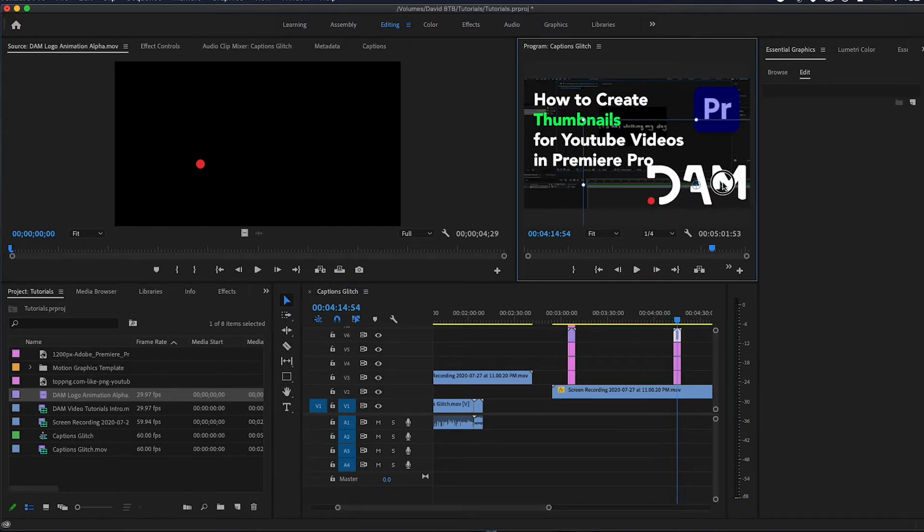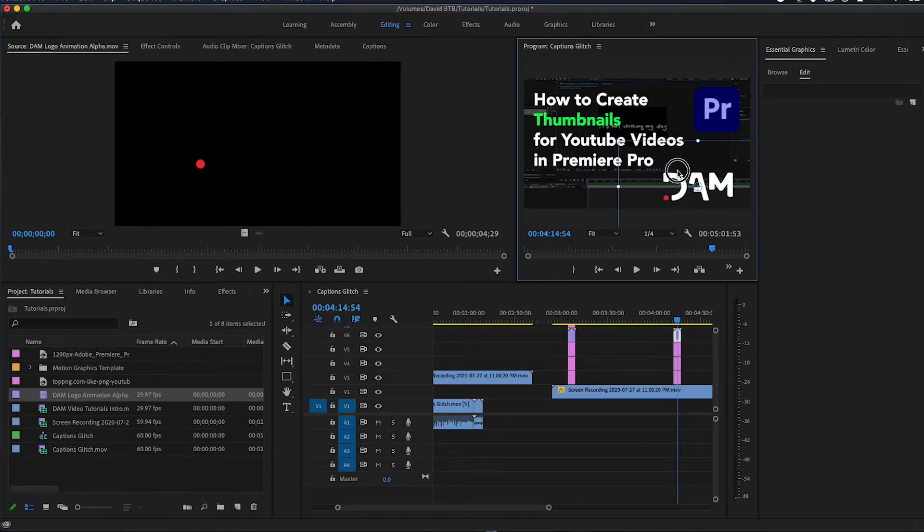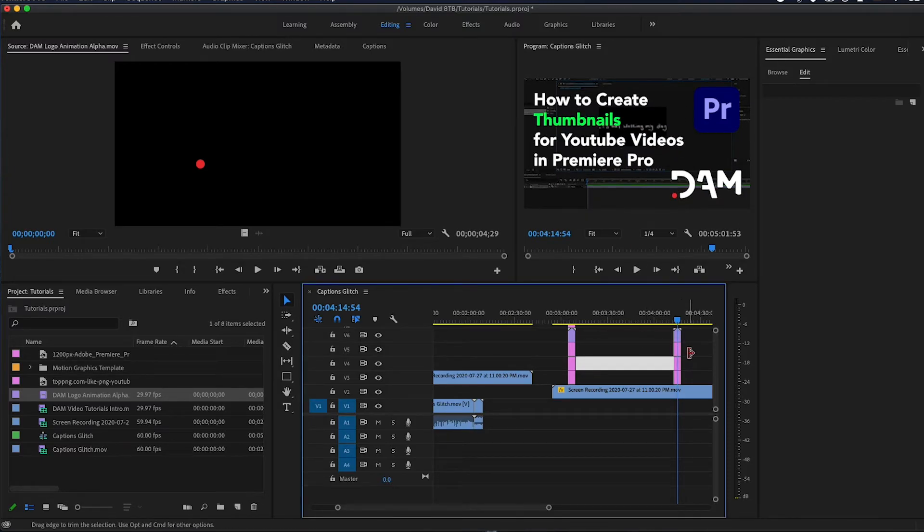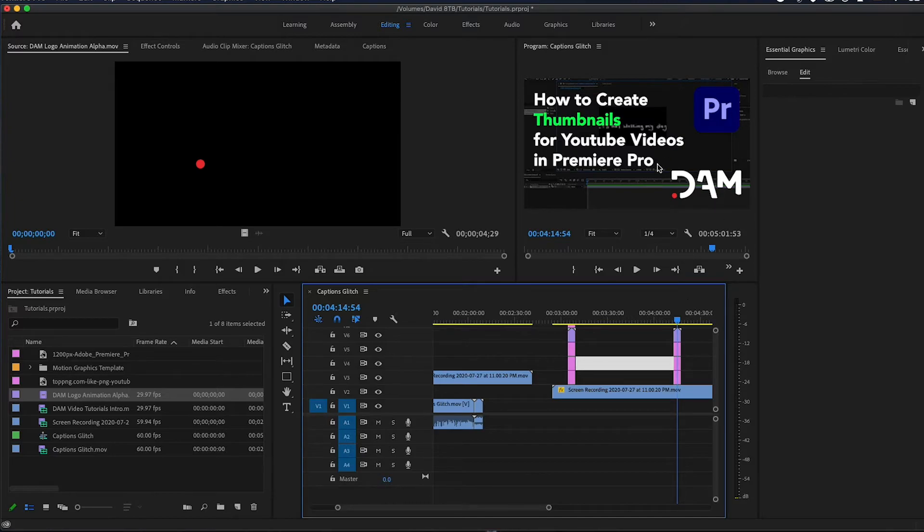Drag that down and voila, simple as that. That's gonna be the thumbnail for this very video.